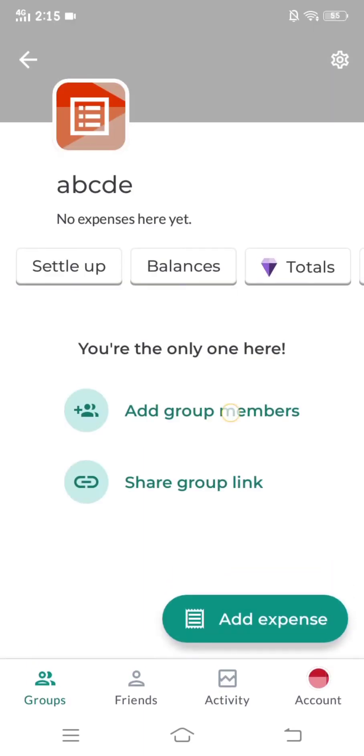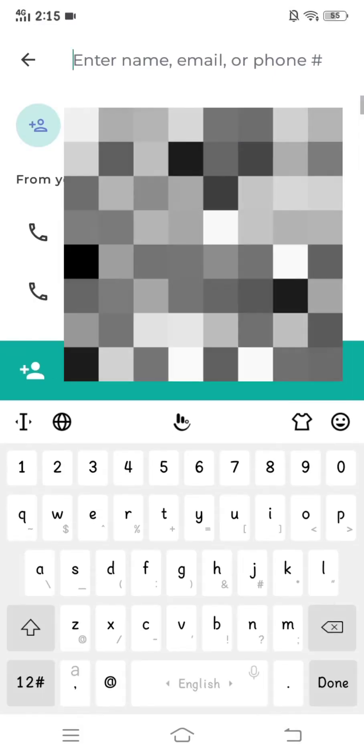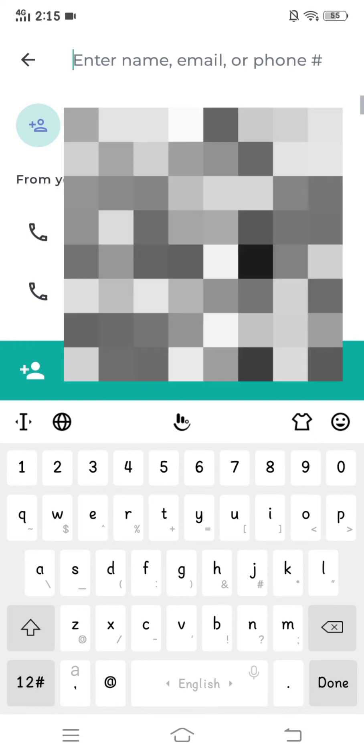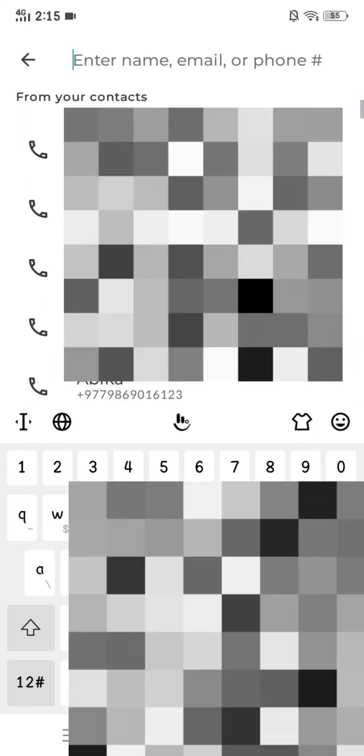Your group is now created and to add members you have to click on add group members and enter their name, email ID or phone number.